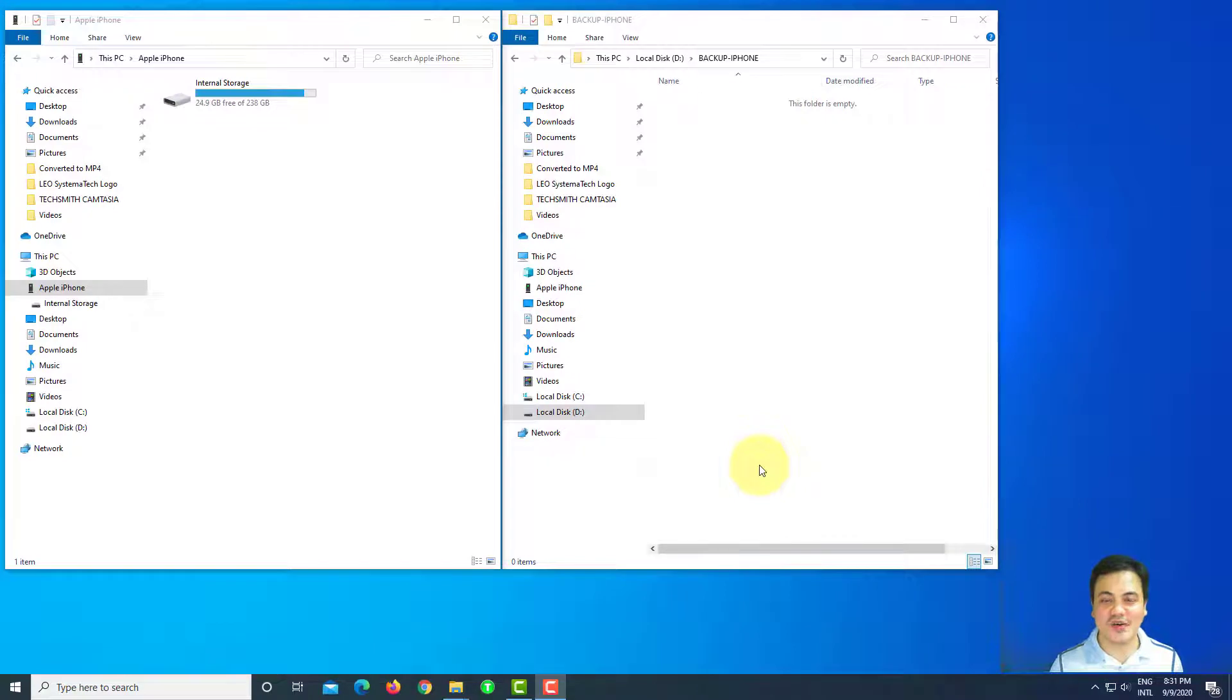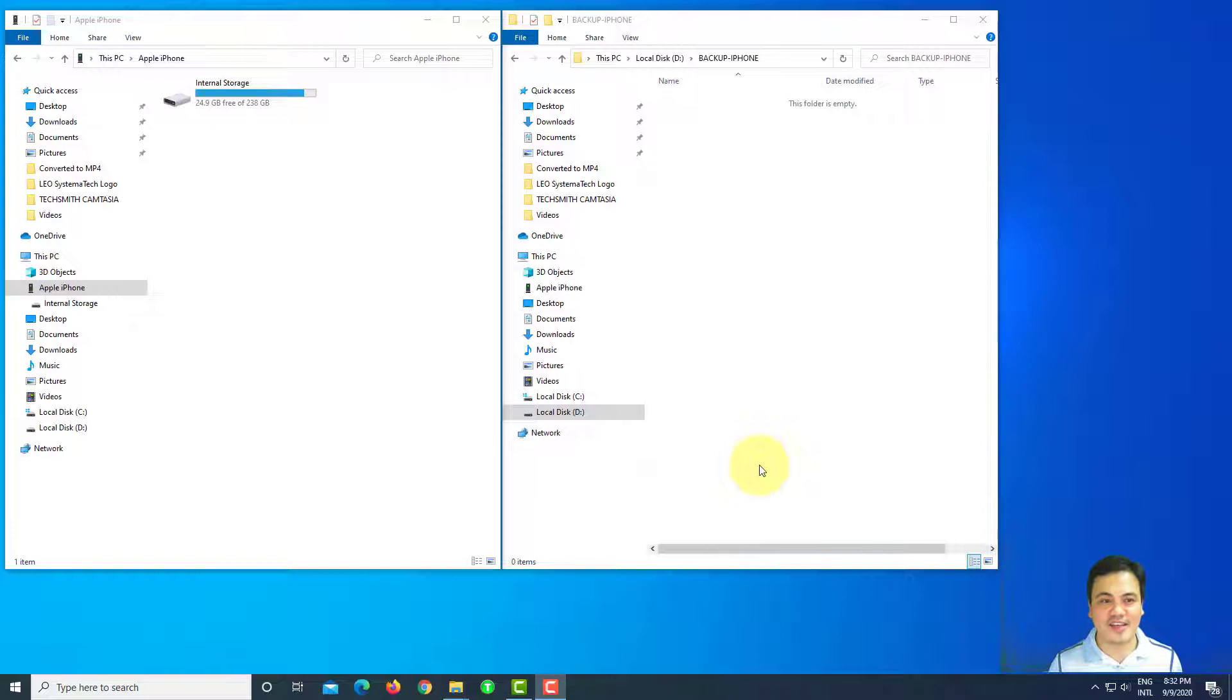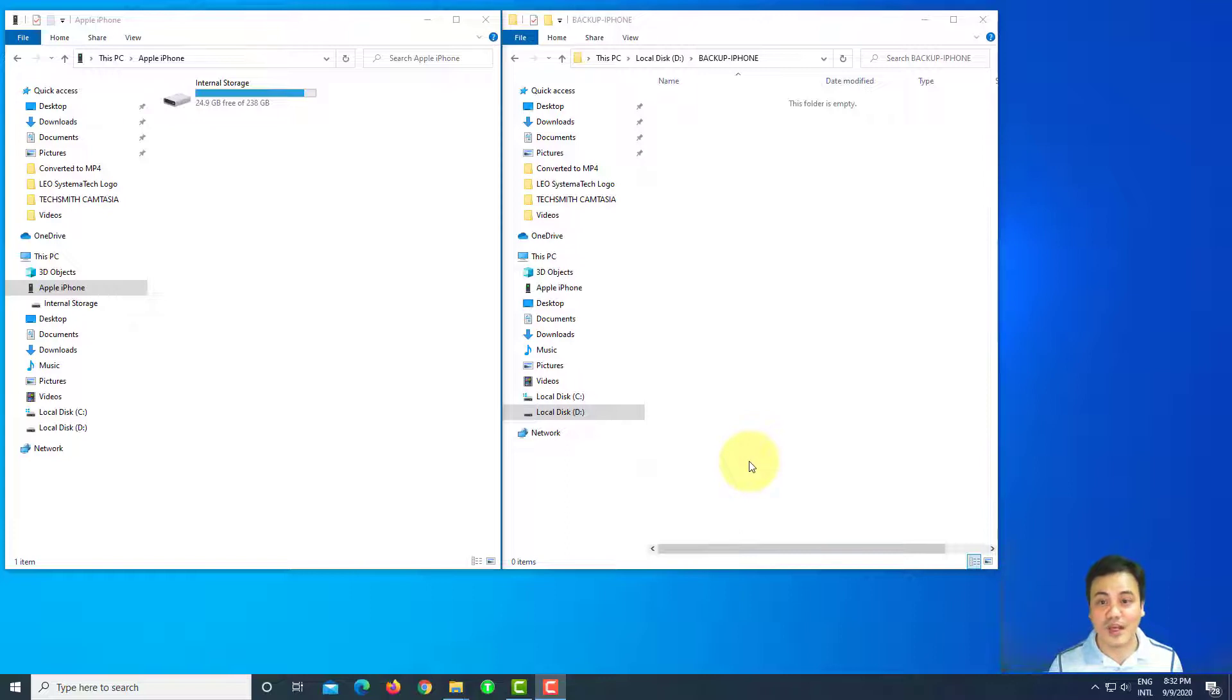Welcome Systematicians and you're watching Leo Systematech where you will learn, equip and operate your systems. Today's topic is about how to avoid the error while copying your files from your iPhone to your desktop.